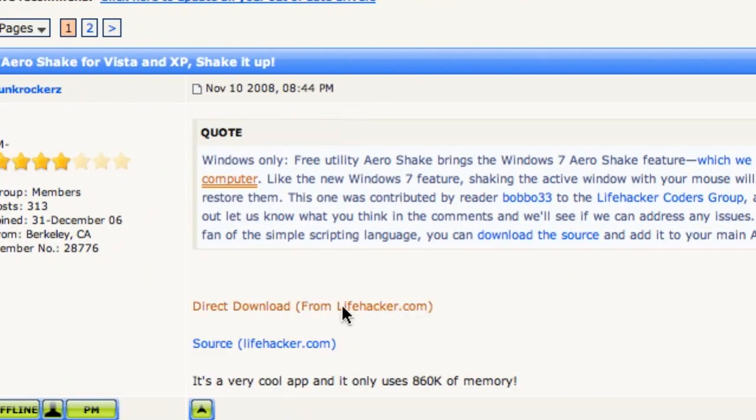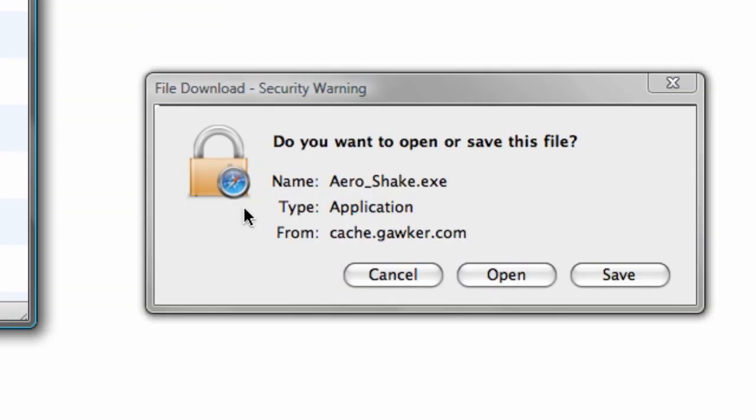You're going to take the direct download link from lifehacker.com and it will open up this, it will say yes I want to open the AeroShake.exe application. So it's already done downloading, it's only 200 kilobytes, and I'm just going to run it.